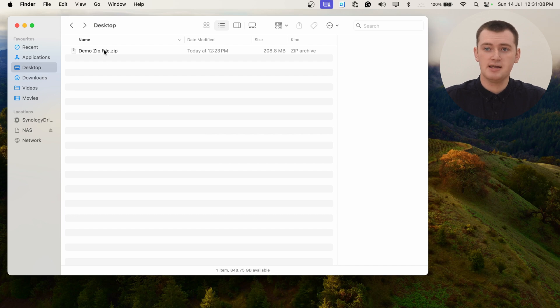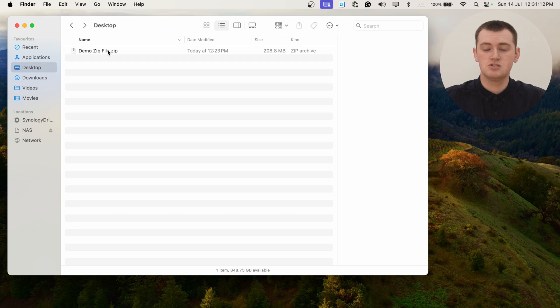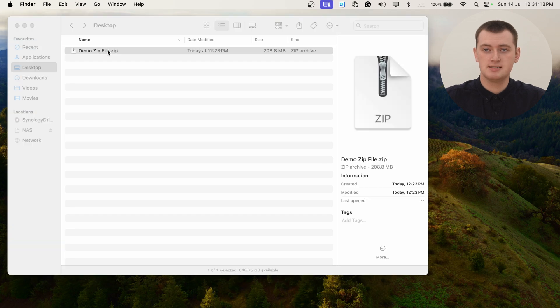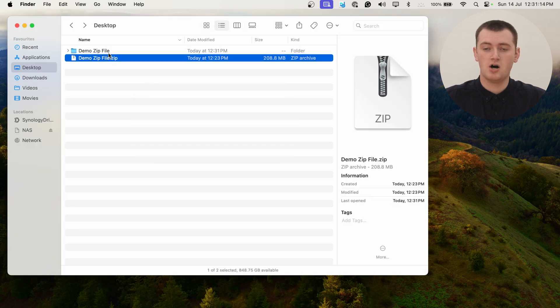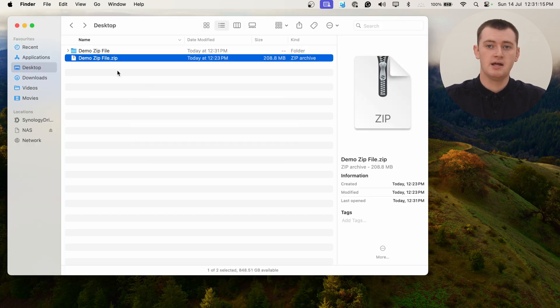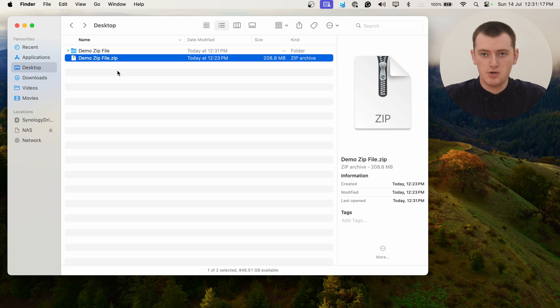If you have a zip file here on your Mac that you want to extract, all you really need to do is double click on the zip file and it will extract it for you.